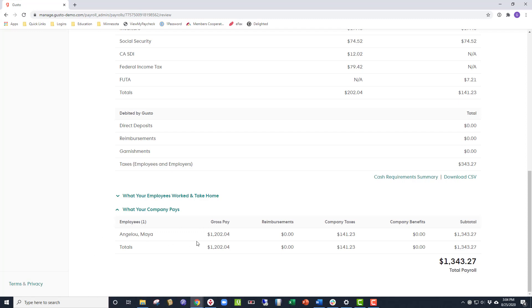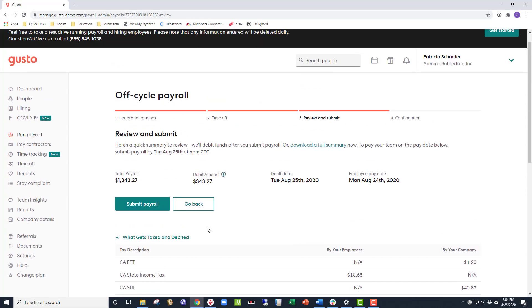Now that we have reviewed, we can go back to the top of the page and click Submit Payroll.